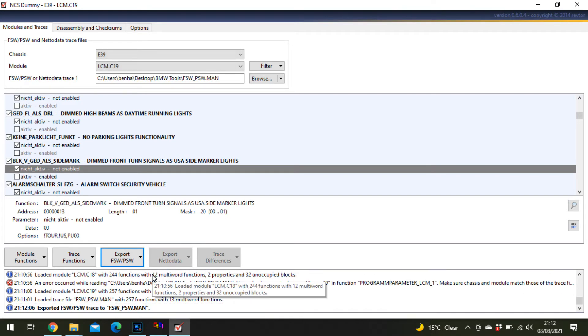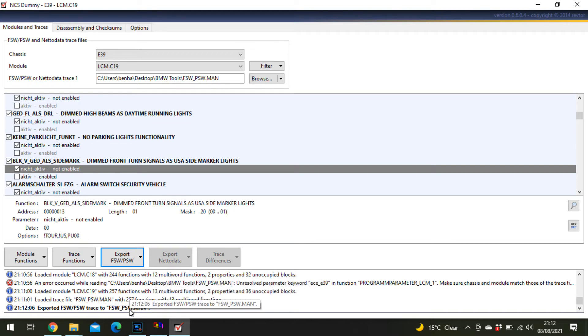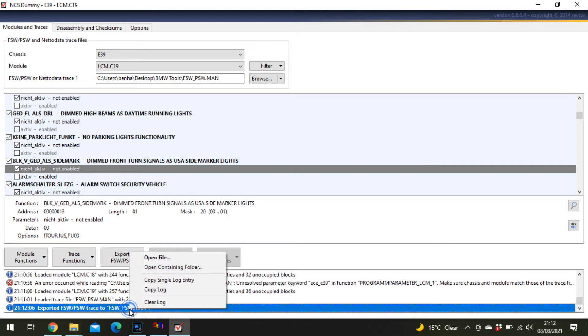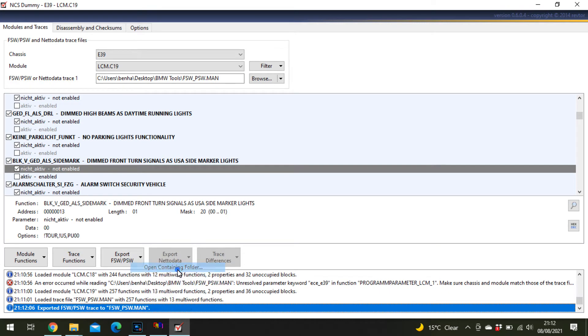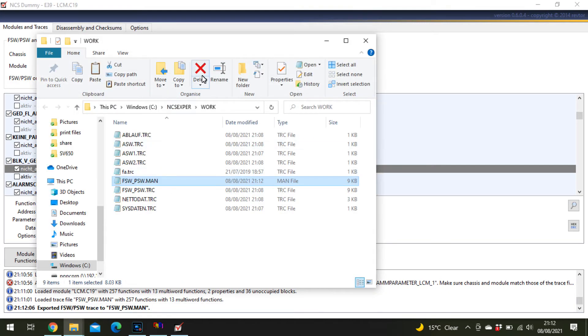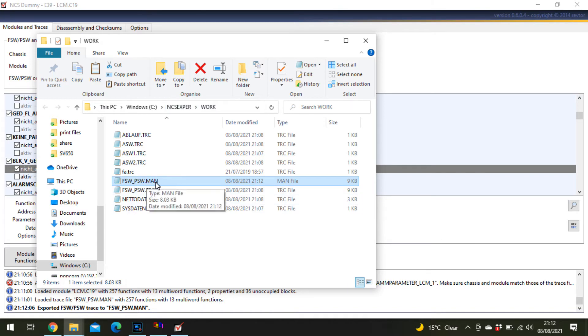Once you've exported, you need to remember where it puts it. Click on that one there, right click, and open the containing folder. As you can see, it's put it back in the NCS Expert work folder as FSW PSW man.